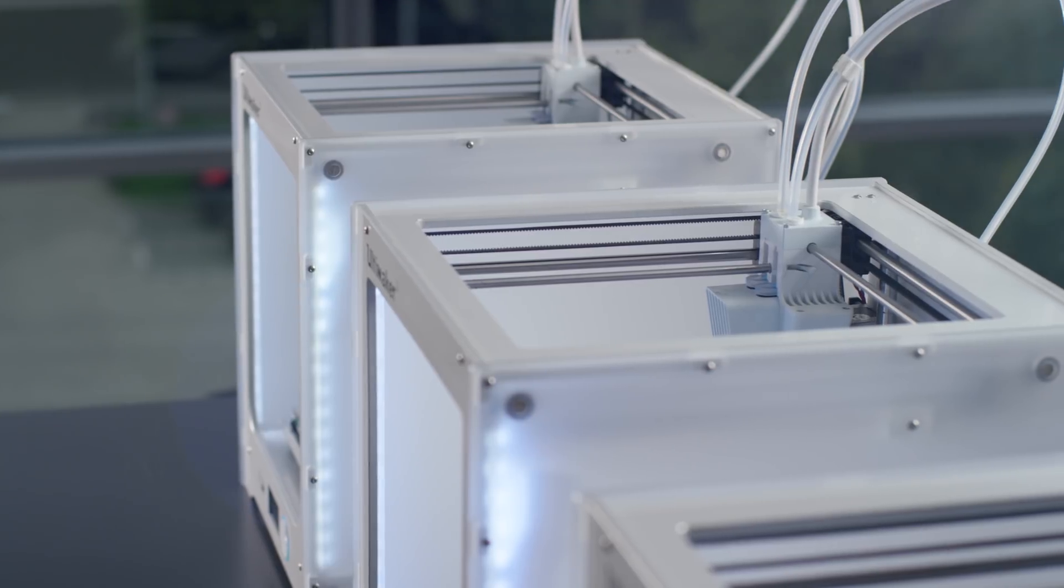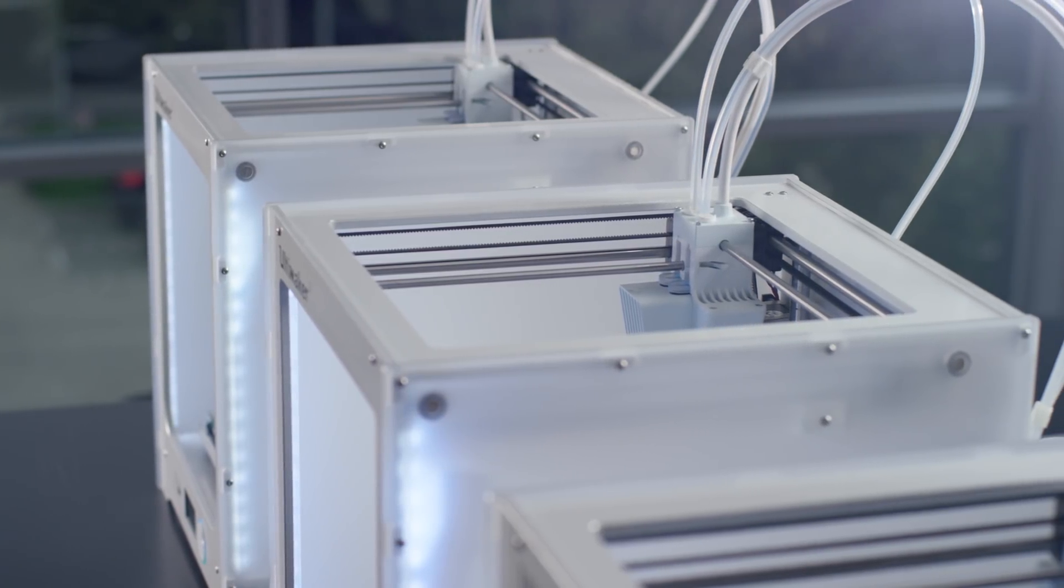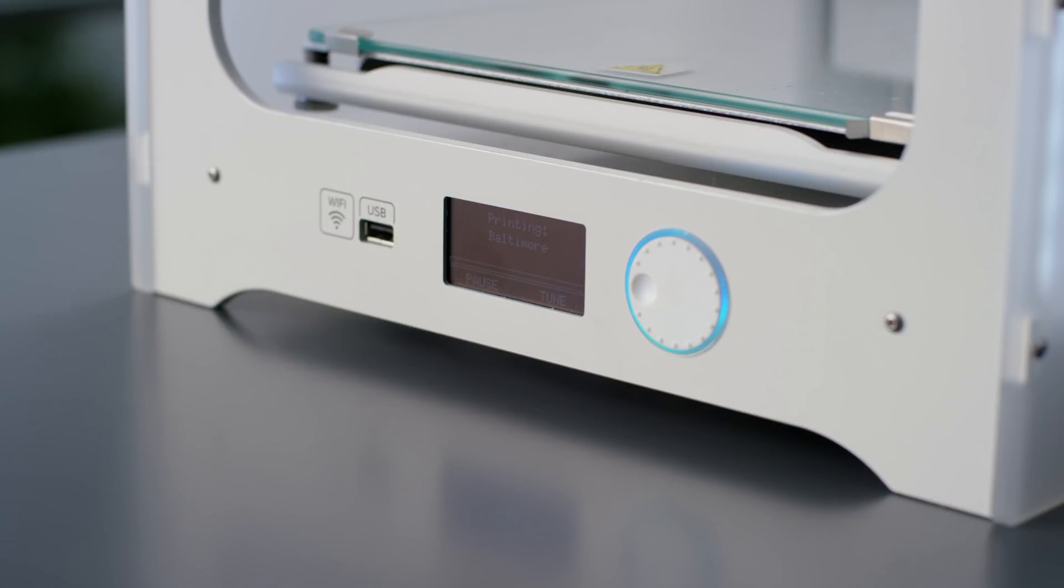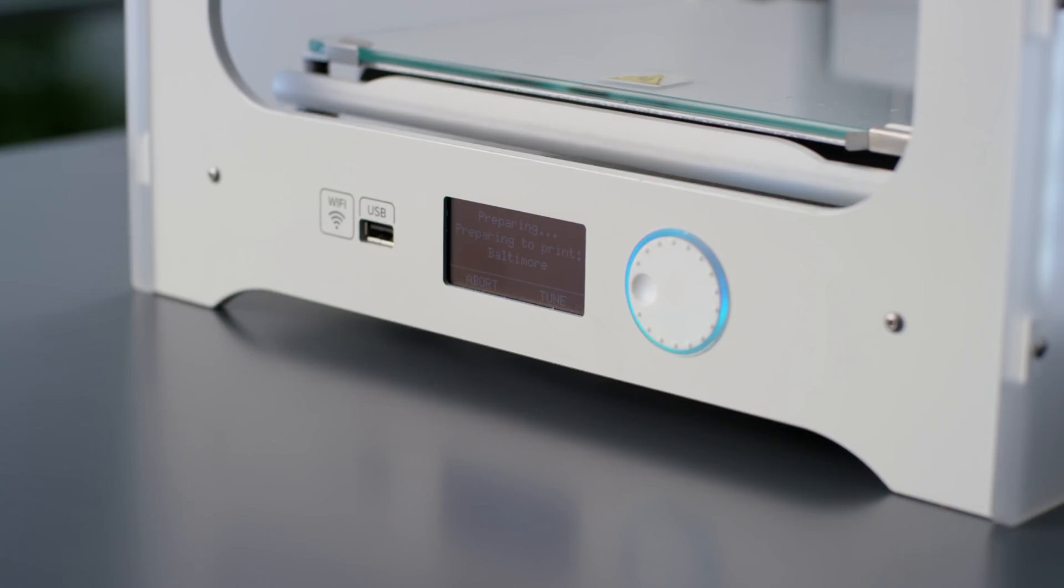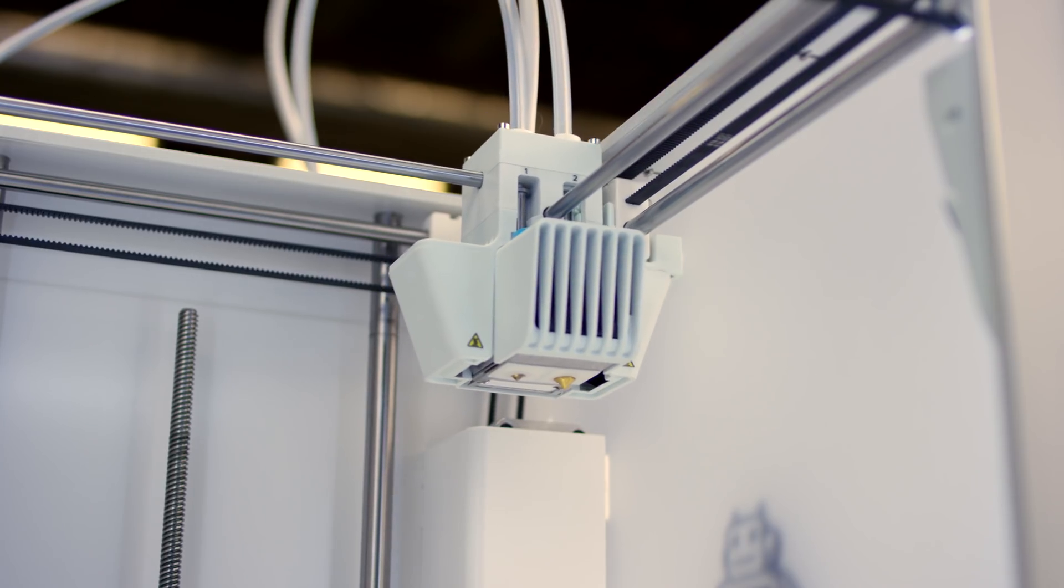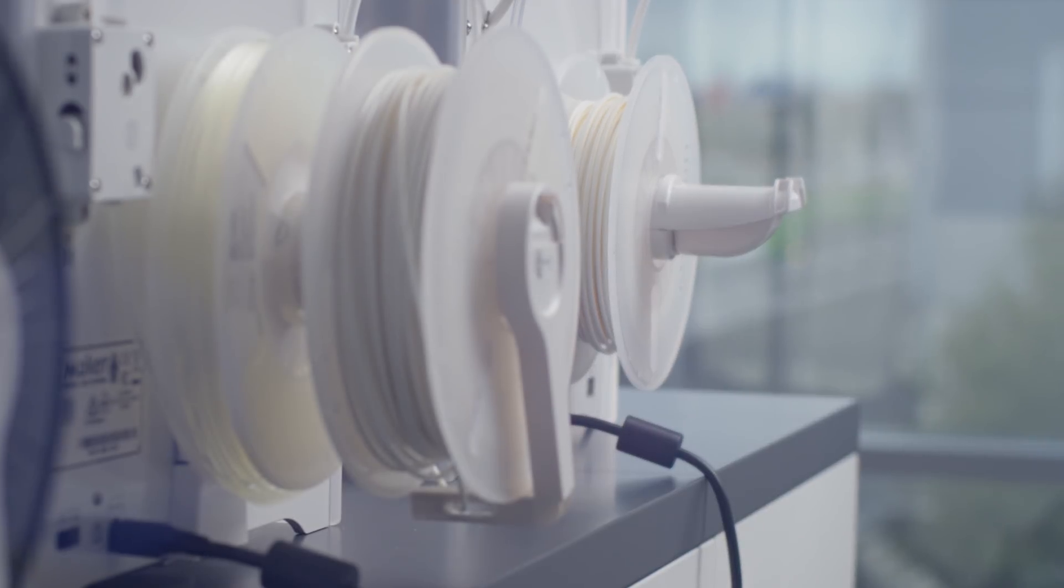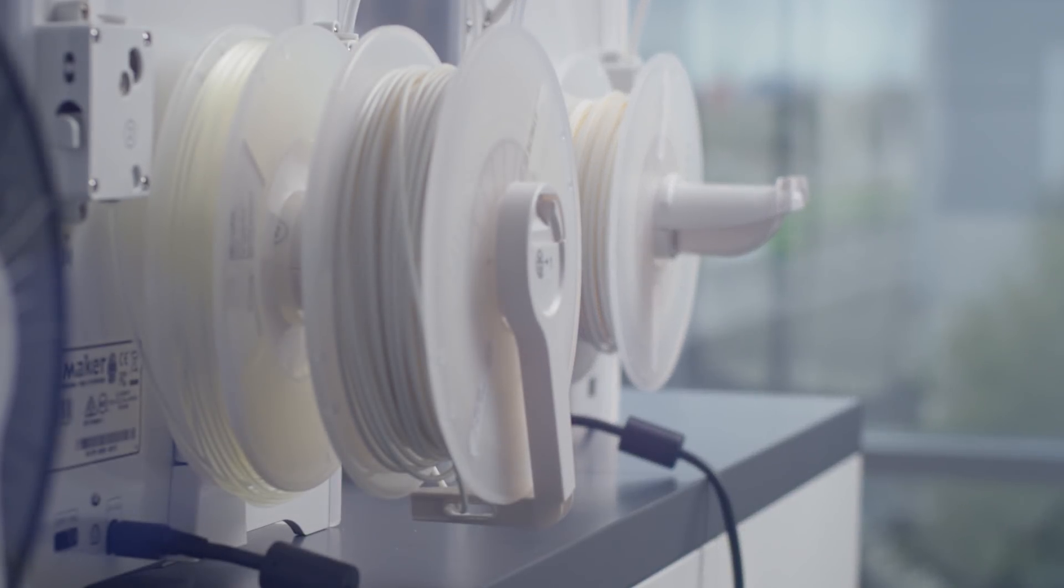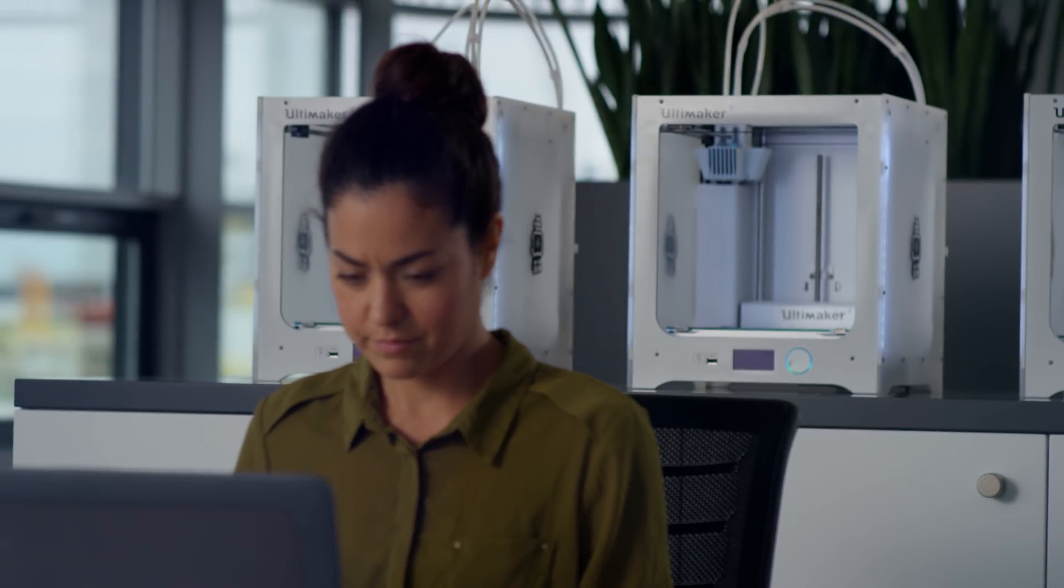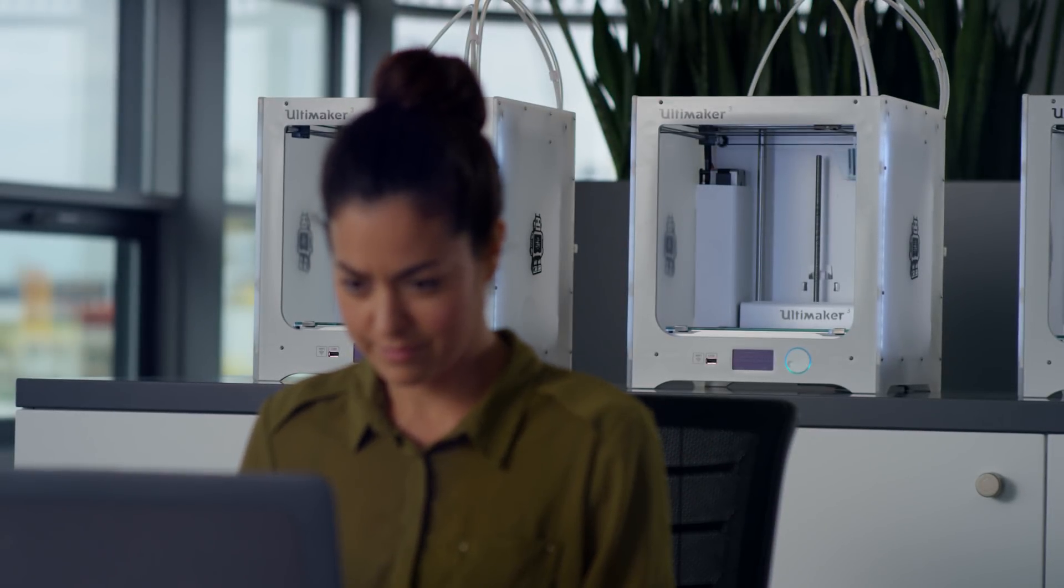After you've sent the print job to the group, the host will automatically select the right printer for the job. It will also check the installed nozzles and material types and if you're using Ultimaker materials, also the material colors. When the host has found an available printer, it will automatically start printing.